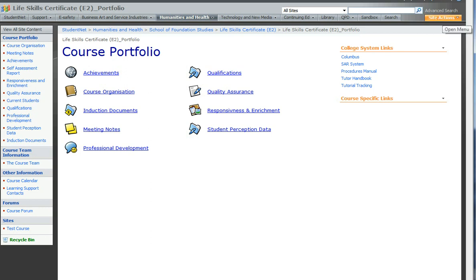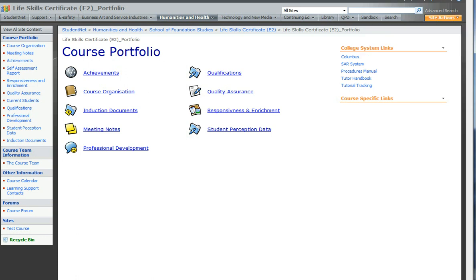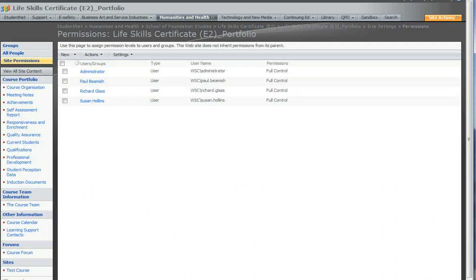So if we go to Site Actions, just in the top right hand corner and we choose Site Settings, you'll then find a whole load of options but you're looking for Advanced Permissions, just on the left here under Users and Permissions, Advanced Permissions. Give that a click and you'll then see who already has permission to see the site.